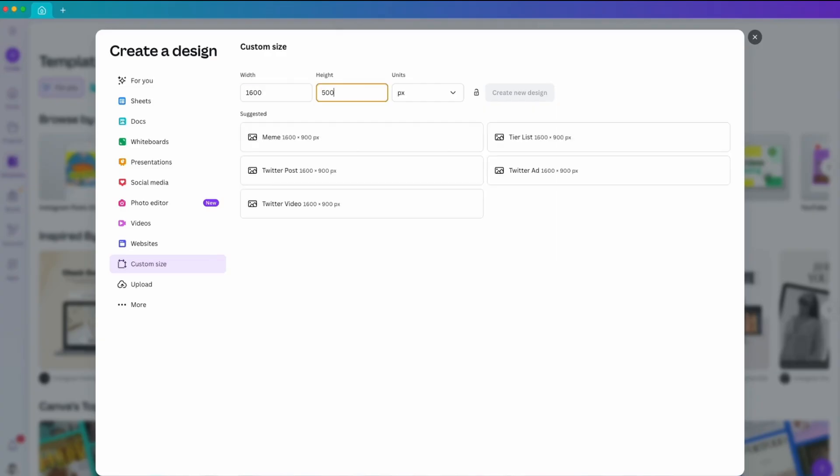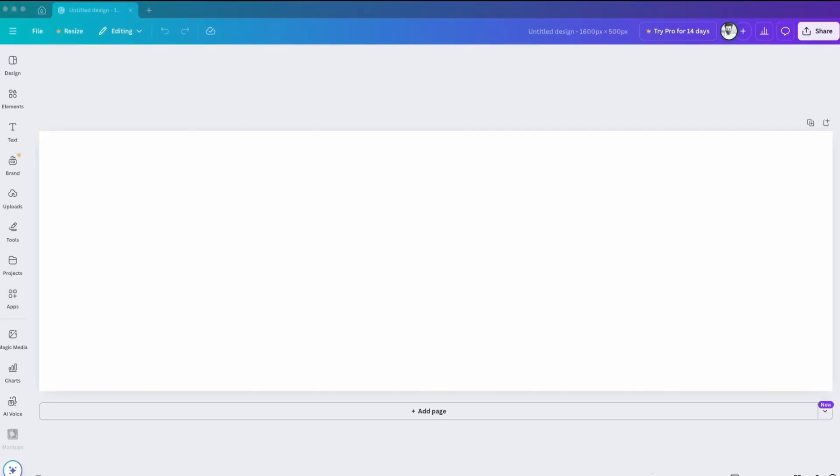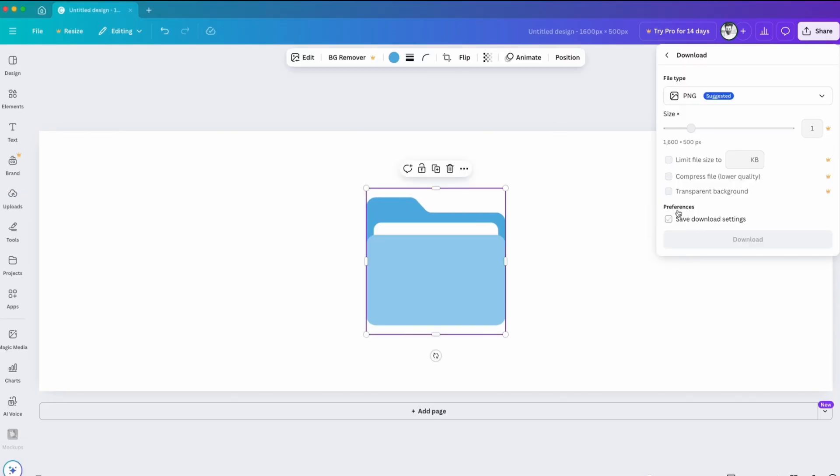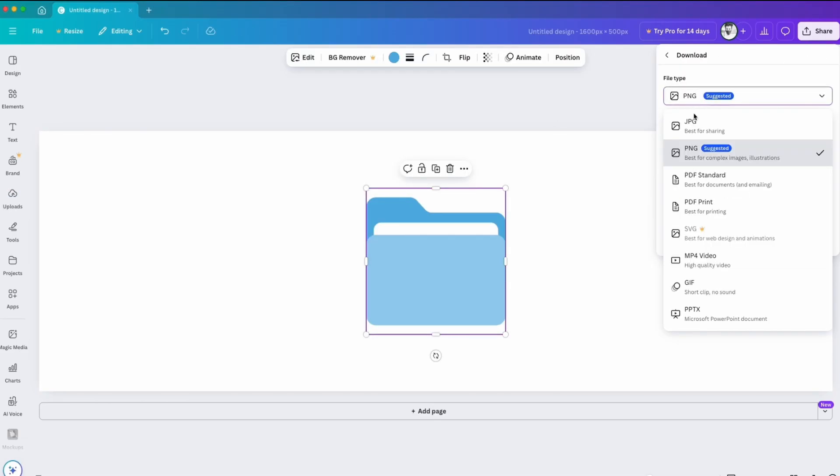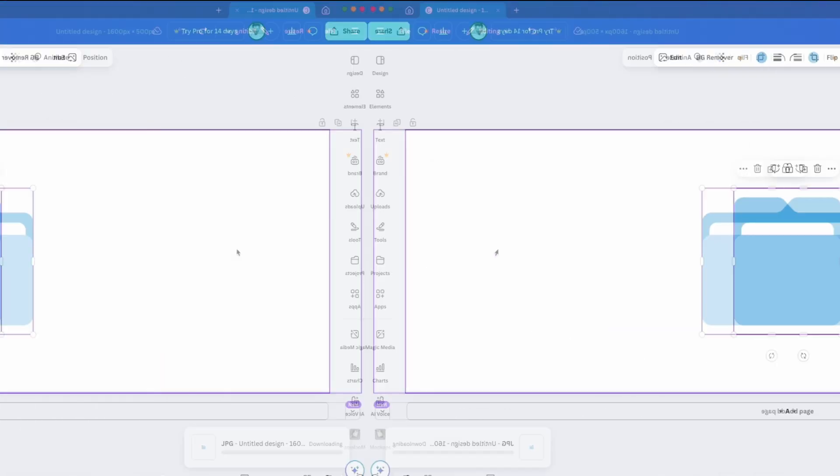It's simple, all you have to do is just drag the folder icon into the artboard. Perfect, that's all. Then click on share, download the image, save as JPG version, click on download.